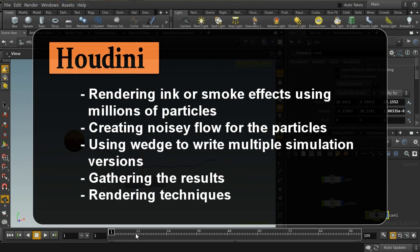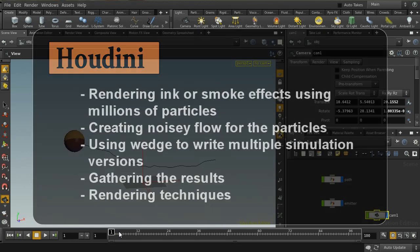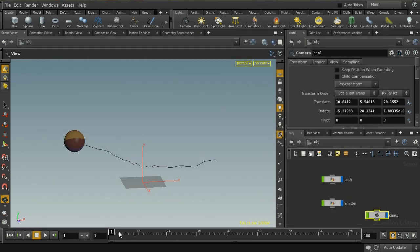Welcome to this tutorial, which is going to look at a method of producing the kind of particle smoke effect that was quite popular a few years ago. It's a bit of a cliched effect, but it's still worth knowing how to do. This updates a set of videos I did maybe three or four years ago looking at how to do that in Houdini 10, and it's a lot easier in Houdini 11.